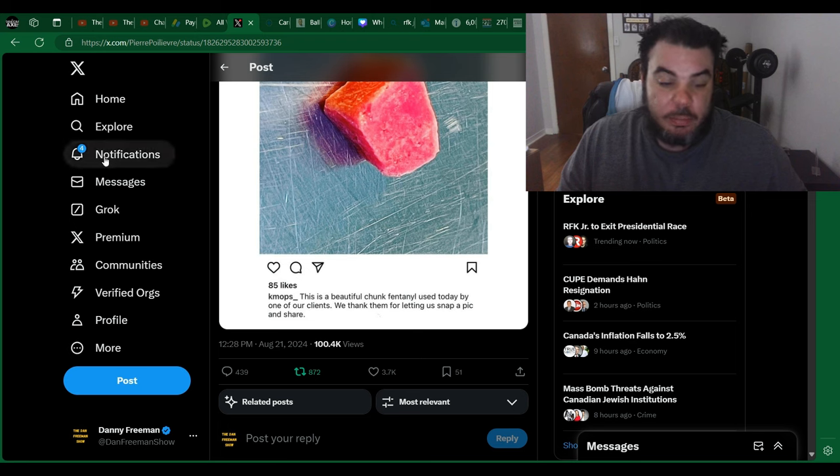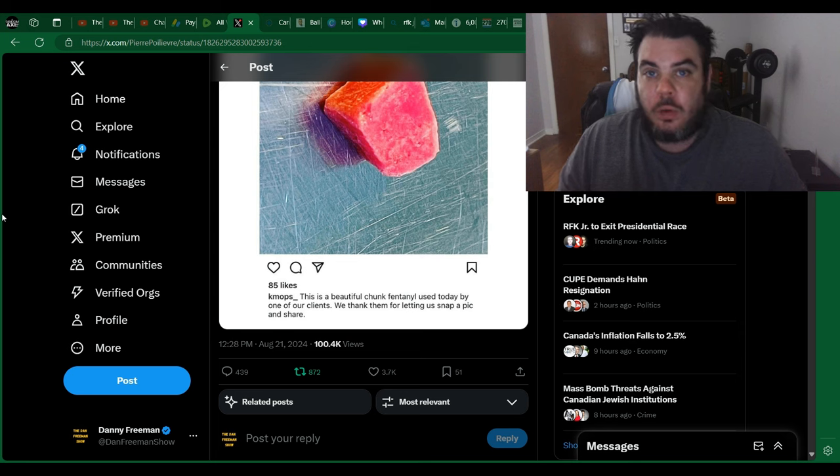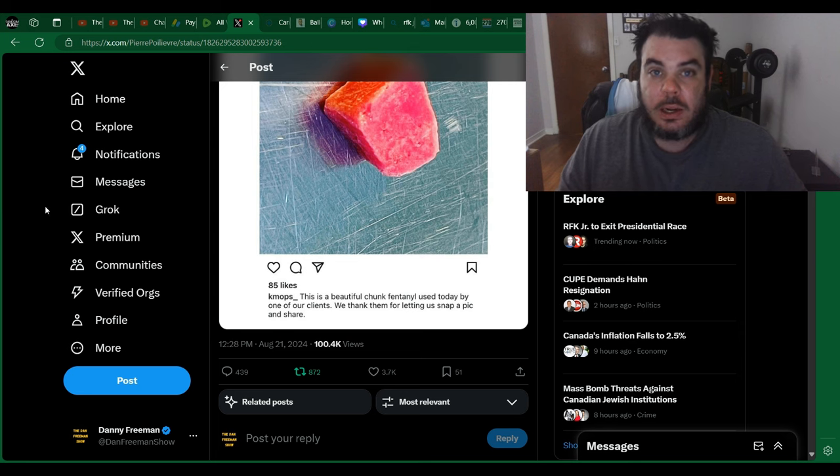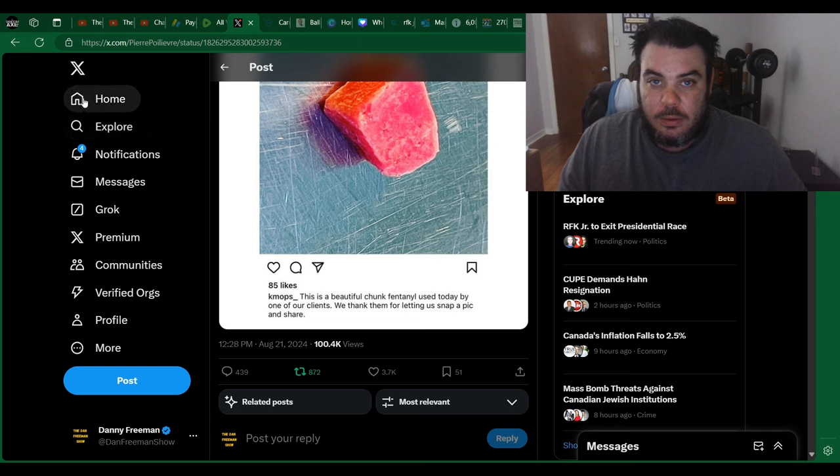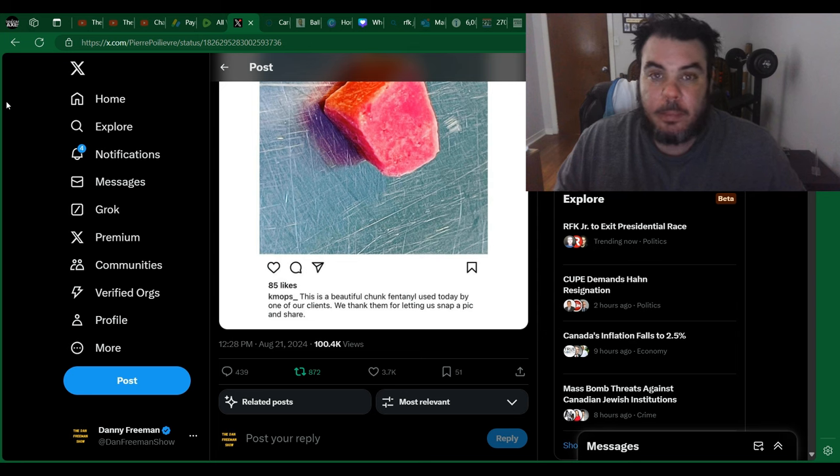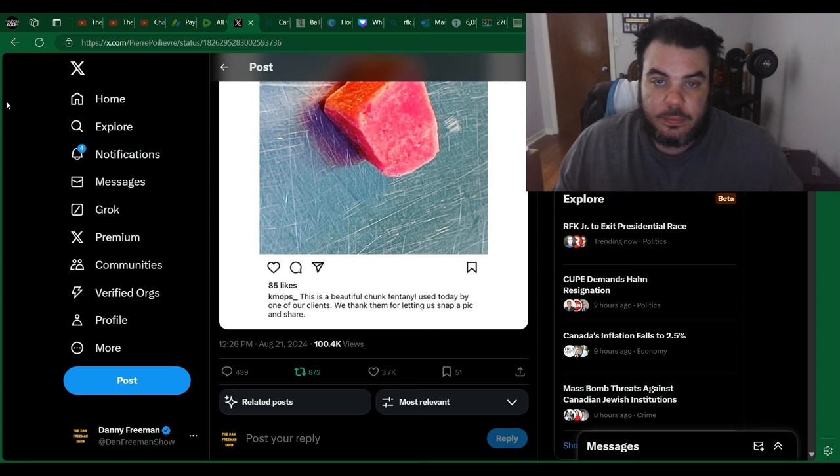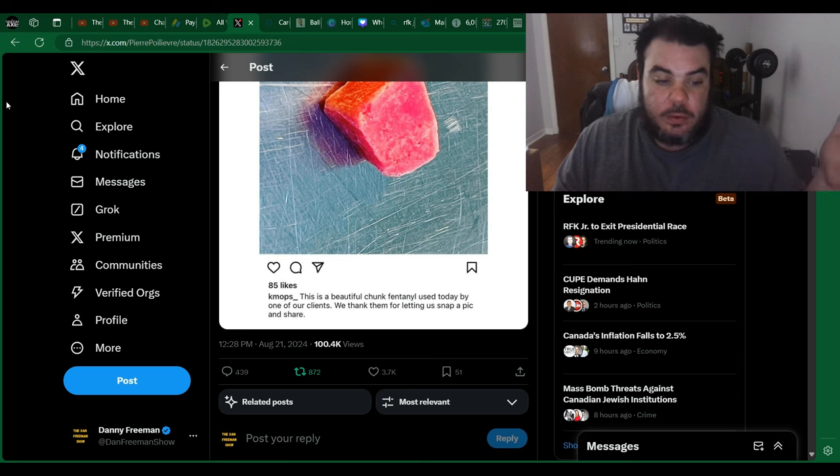They're just giving people fentanyl. I don't know that many people who have ever used fentanyl, but I know people who have passed away from it. It's very, very dangerous, and you don't need that much in your system for it to kill you. And not only are they giving it to people, they're proud of it.